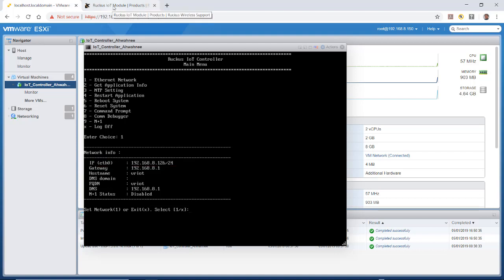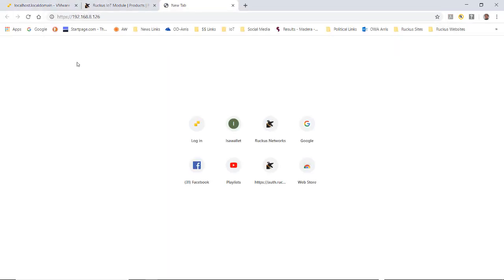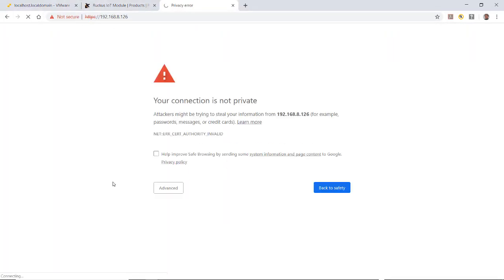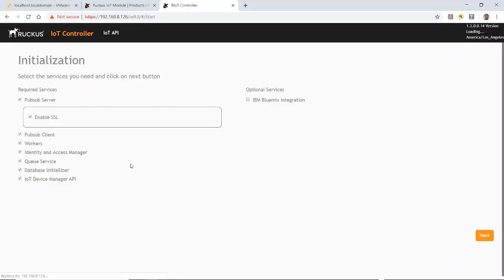I'm going to open up another tab and browse to that IP address. You'll get a connection that's not private warning, which is normal. Click on advanced and then proceed to that IP address.